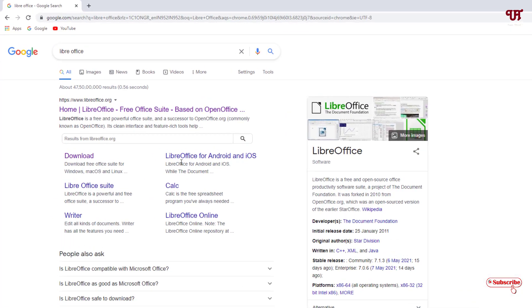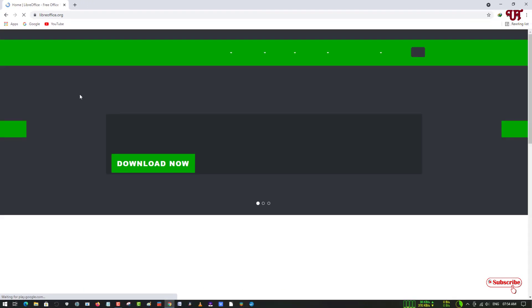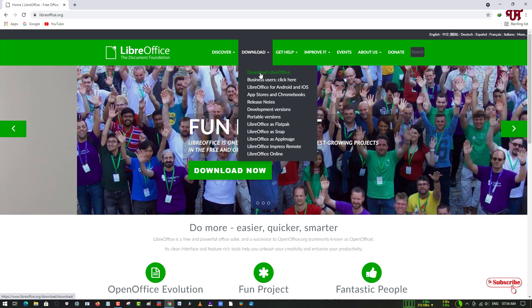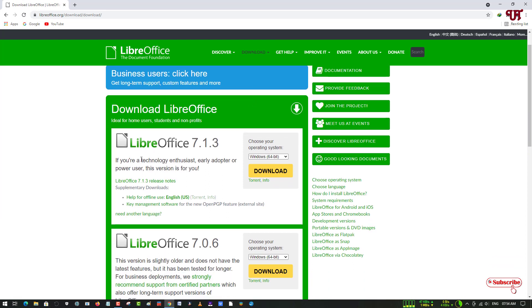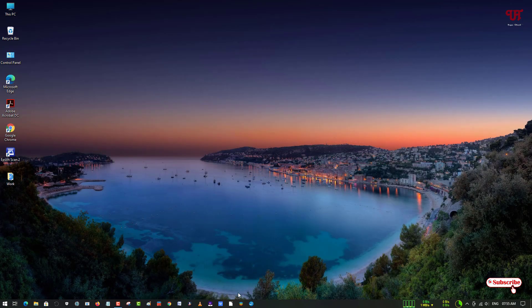On the second list we have LibreOffice. Open any web browser, search LibreOffice, and click on its official website. Click the Download option at the top, then click Download LibreOffice. You'll see different versions — select the latest version. On the right side you can choose your operating system: Linux, Mac OS, or Windows. Choose 32-bit or 64-bit Windows as appropriate, then download and install it.